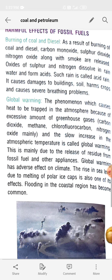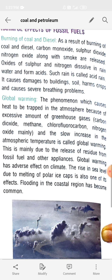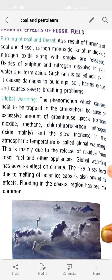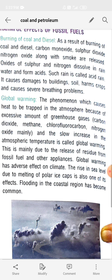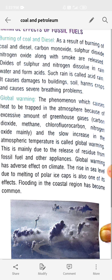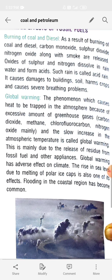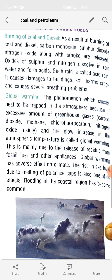Global warming has adverse effects on climate. The rise in sea level due to melting of polar ice caps means water in the sea increases, causing flooding in coastal regions. This is a common phenomenon, and nowadays you have heard about floods in different places.